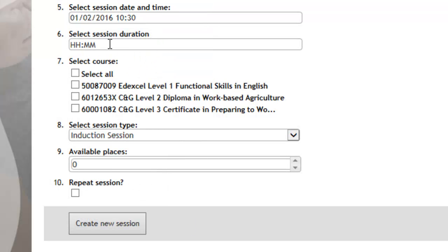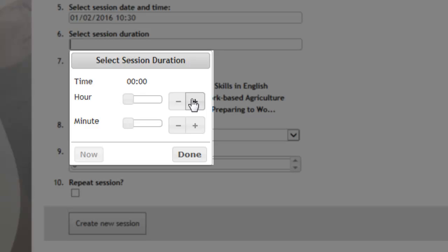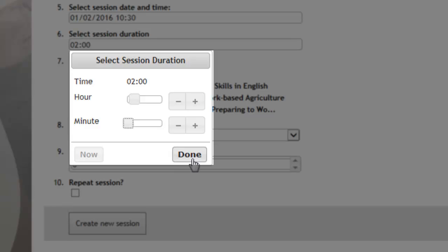You then select the duration, so how long do you plan to spend on that session, whether it's an hour, two hours. Again, you can add the minutes if you want, and once you've done that you just click on done.